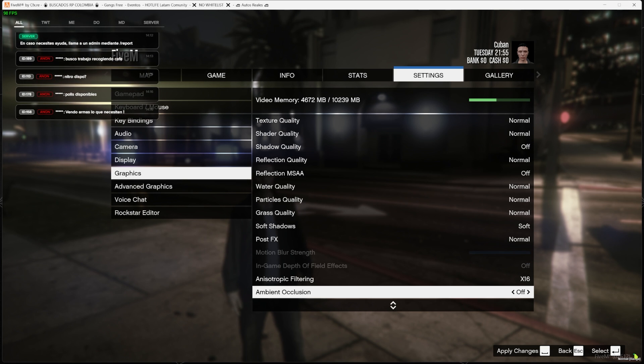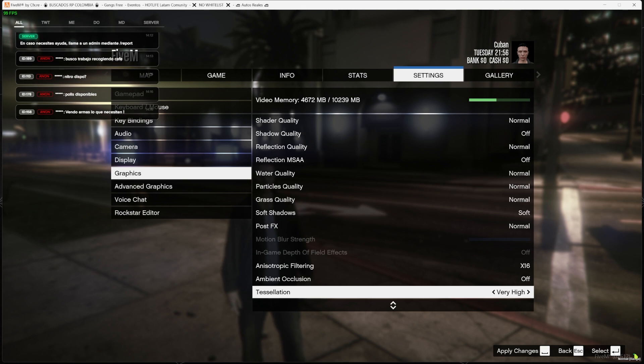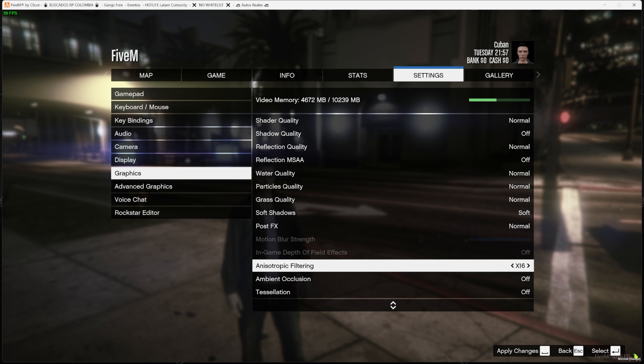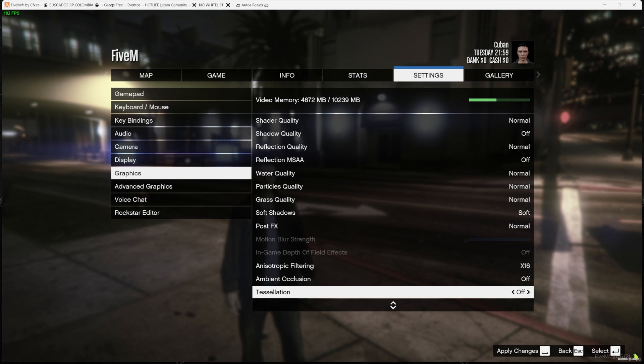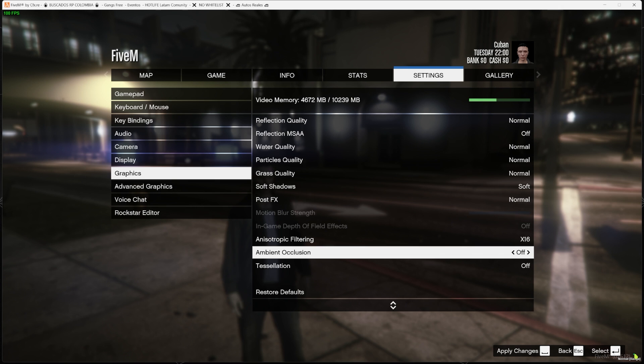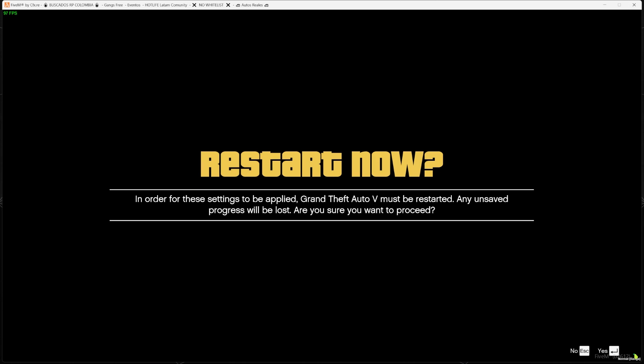And then the post effects, we're going to put it on Normal. Make sure the ambient occlusion is off. Tessellation, you can put it on off. The filtering doesn't really matter—you can leave it on existing, it doesn't make a difference. And then now we're going to apply those changes and we're going to press Enter. We're going to have to restart the game, but let's go ahead and restart.